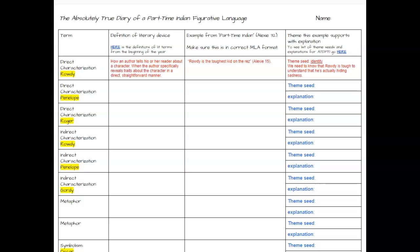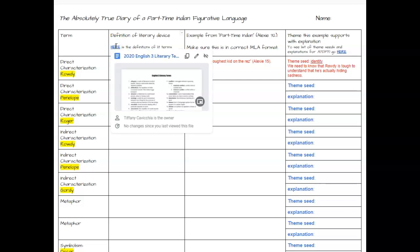We have done an example for you at the top. The first scavenger hunt item was direct characterization of Rowdy. The first thing you have to do is write the definition of the literary device. The definition of direct characterization is how an author tells his or her reader about a character when the author specifically reveals traits about a character in a direct, straightforward manner. If you need help locating the definition, here is a link you can click on to see a list of all the literary terms we have asked you to be familiar with.